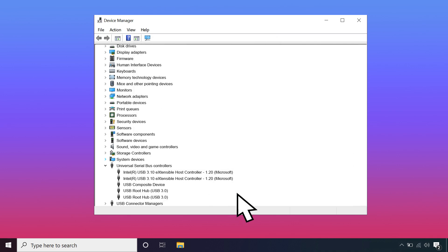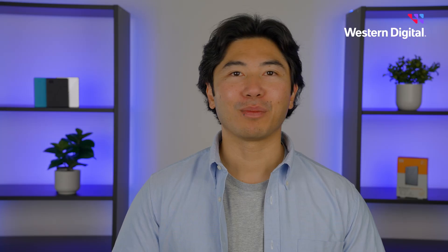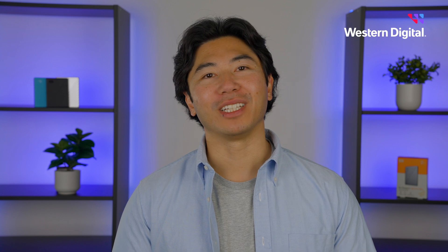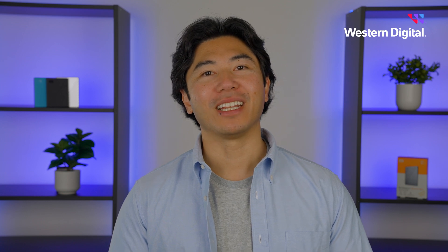Repeat these steps for each USB Root Hub. When the restart process is complete, try reconnecting your My Passport.